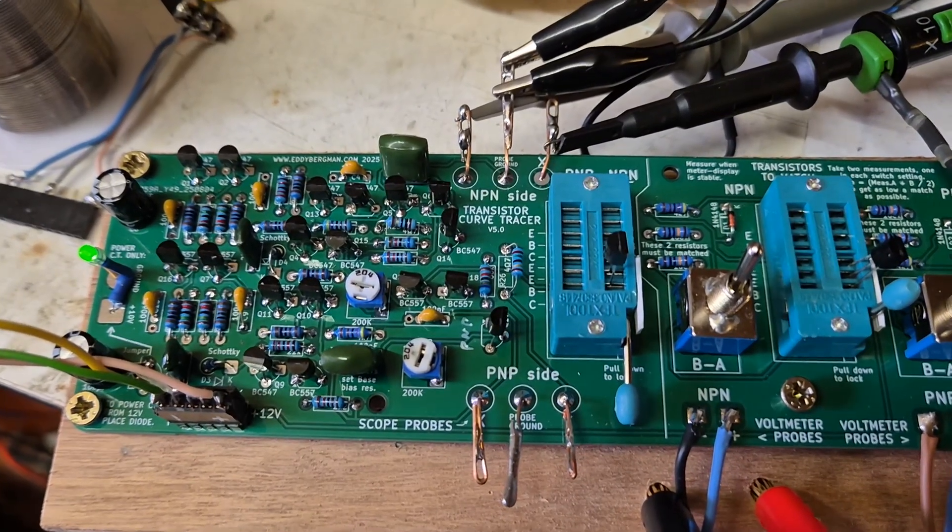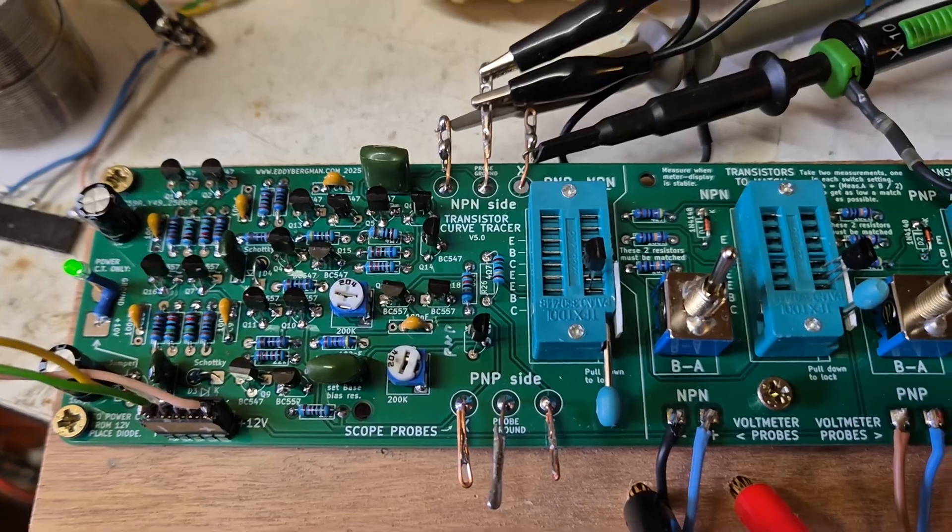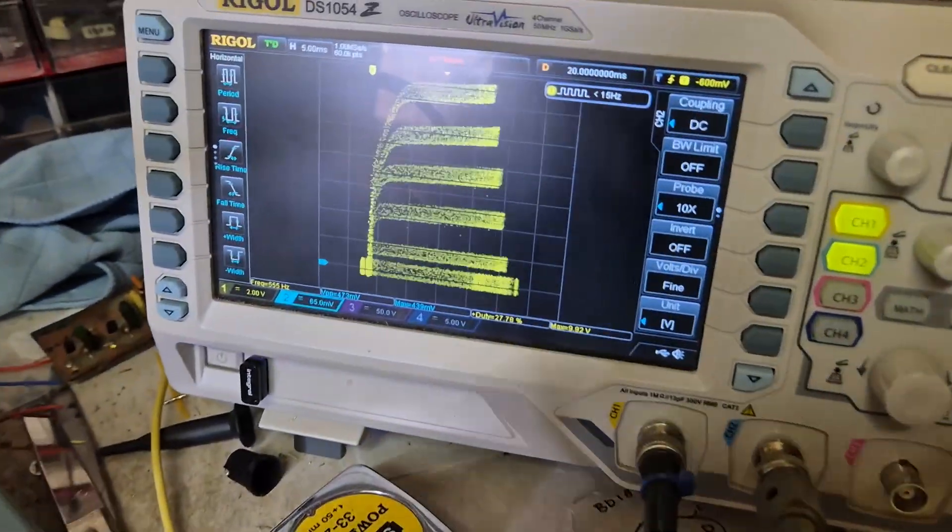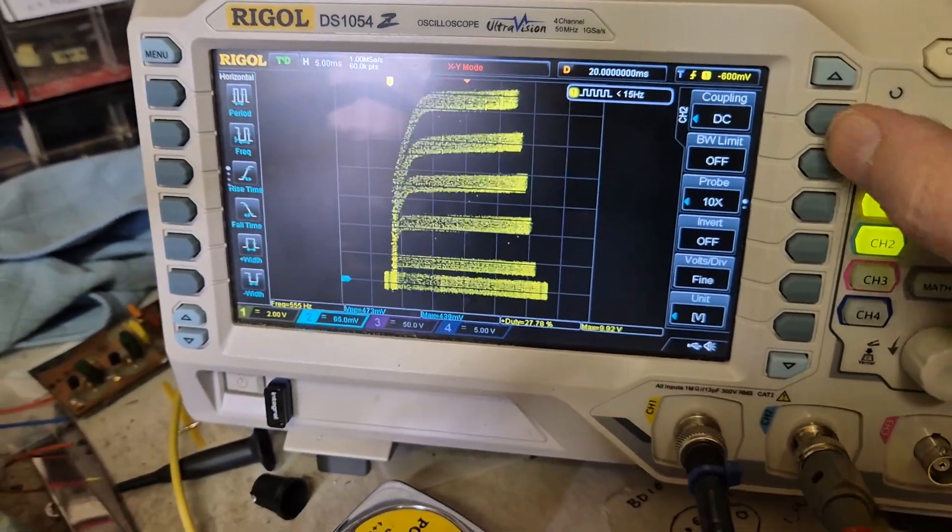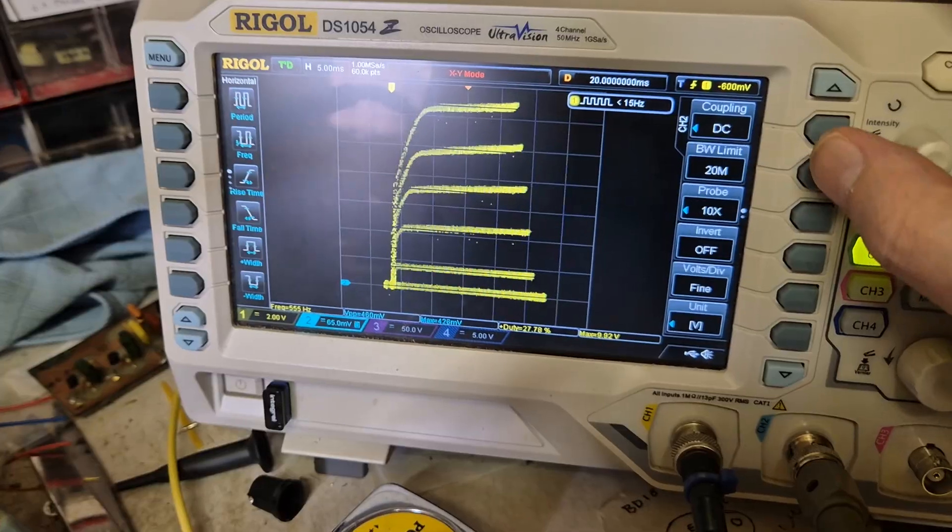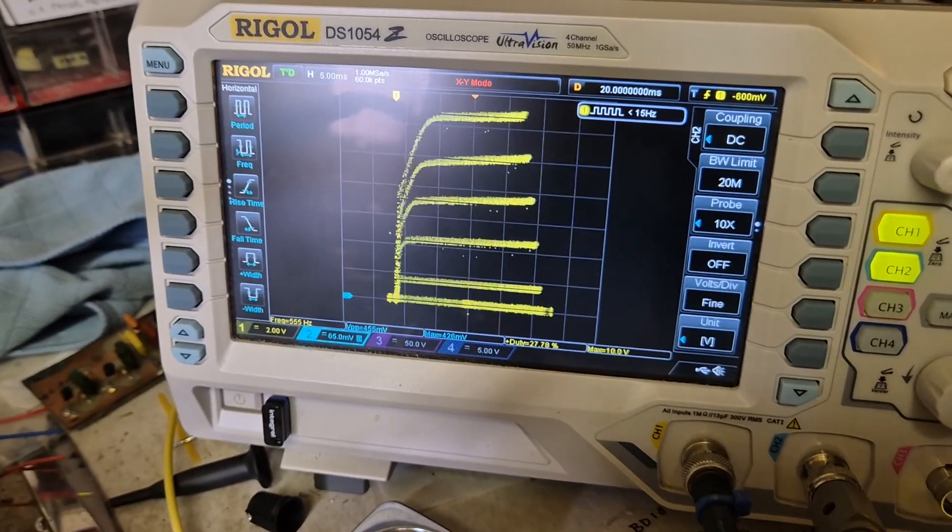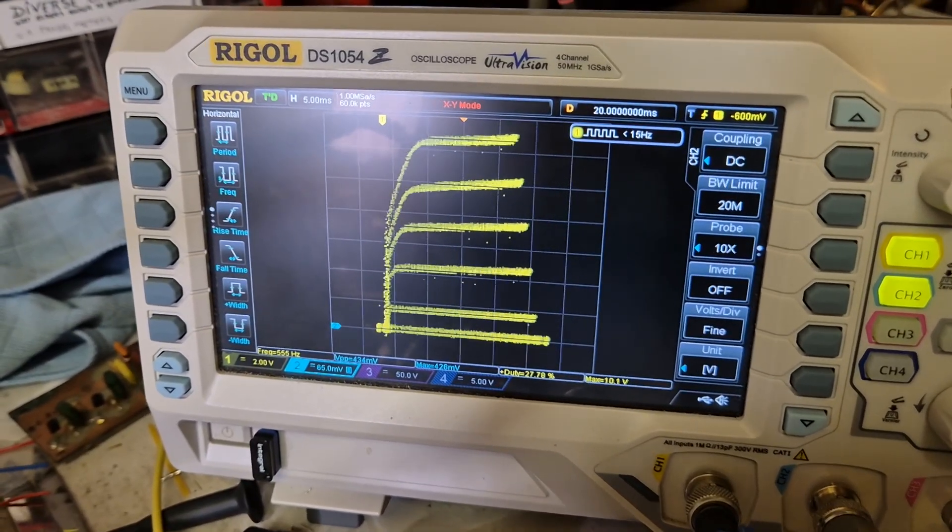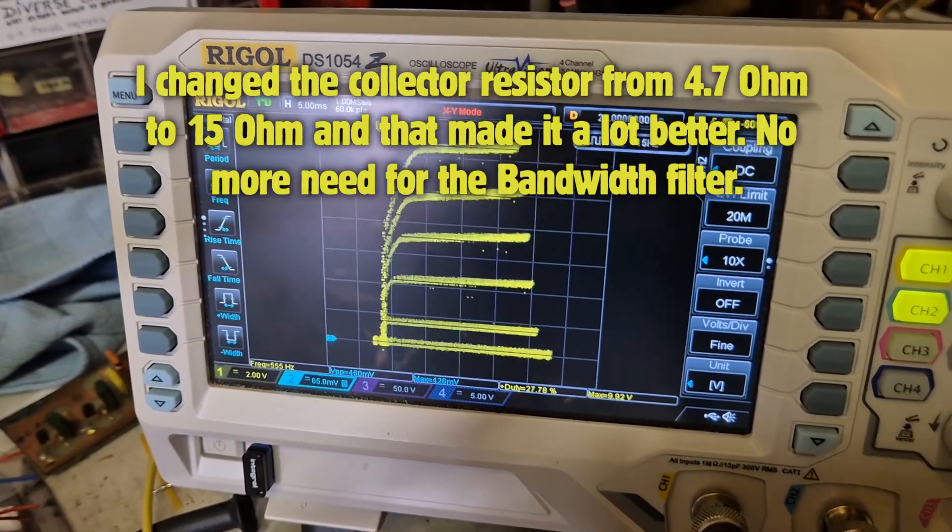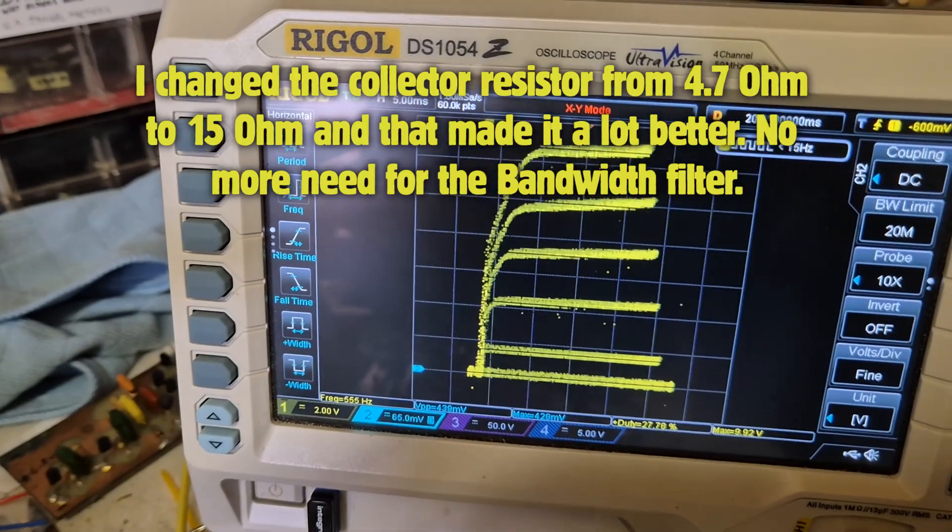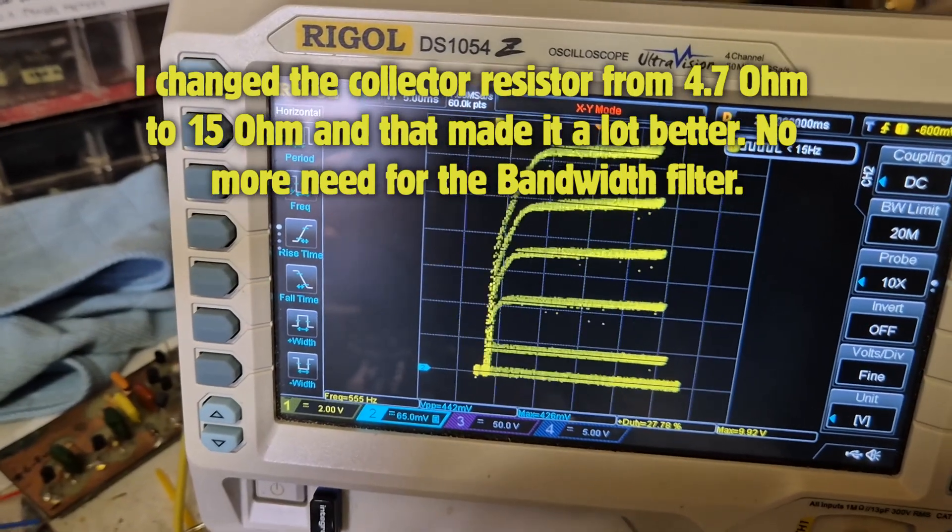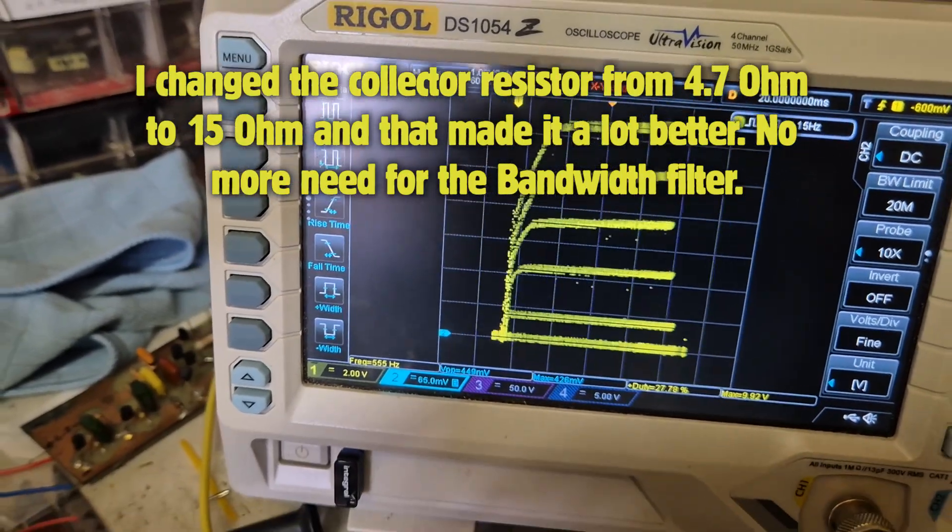Okay, I've connected everything now. This is the result we're getting. It's quite wide, but we need to turn on the bandwidth limiter. And then we get this display, which is quite good, I think.